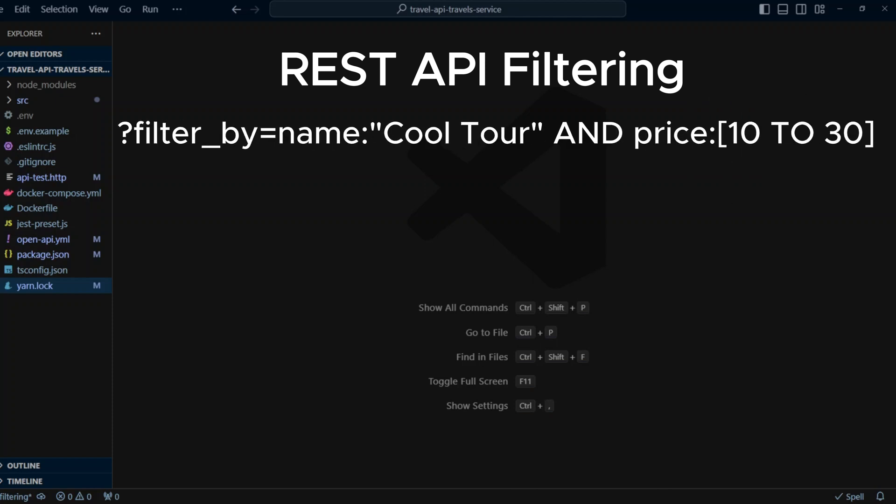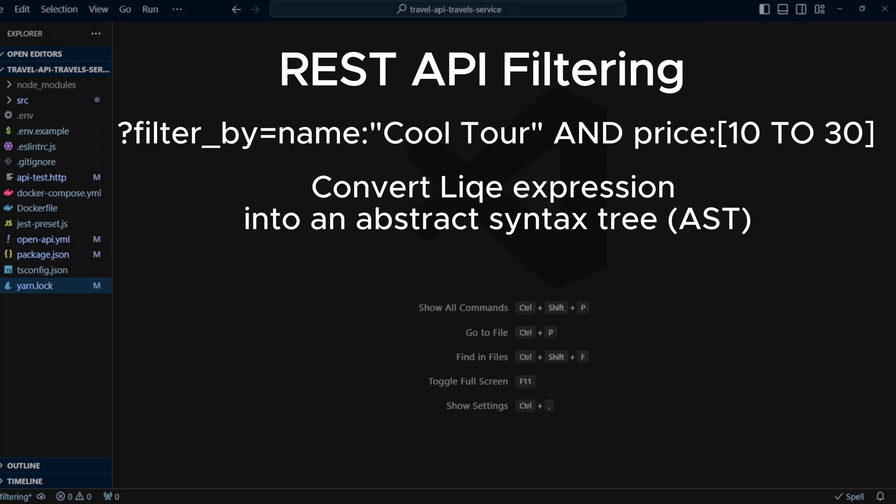First, we're going to use filter by parameter that will look something like filter by equals name cool tour and price 10 to 30. This is a like query language LQL, which is heavily inspired by Lucene. Next, we need to convert like expression into abstract syntax tree or AST. Like npm package will do that for us.